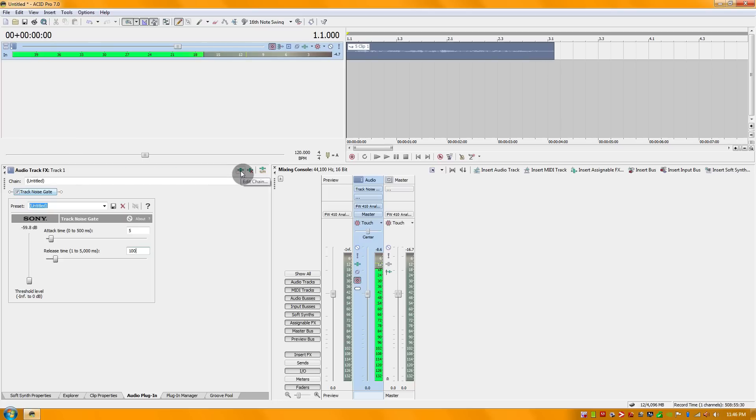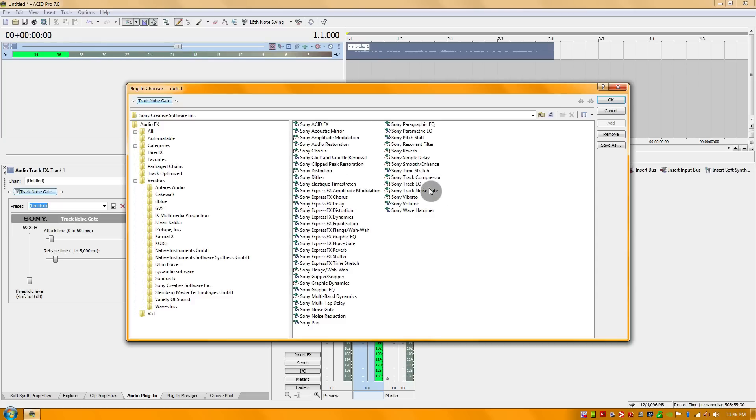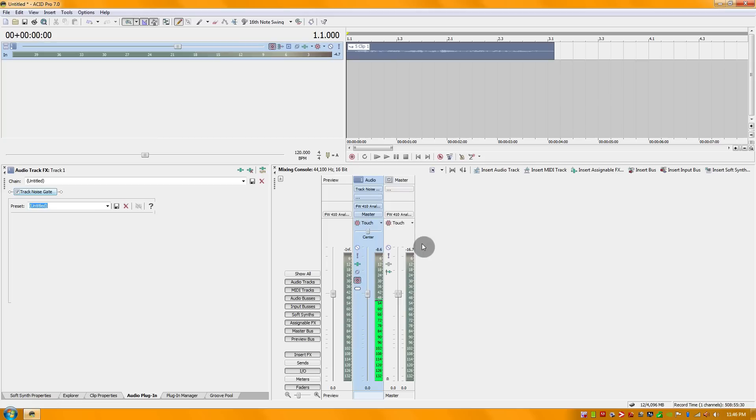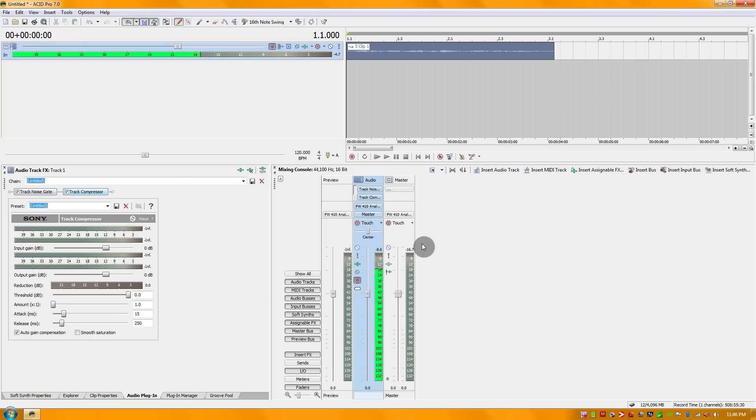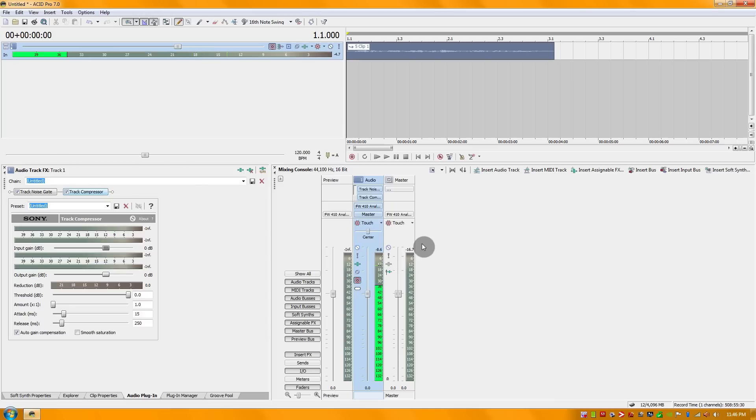So now that that's done, the next thing that I'm going to do is add a track compressor. Essentially what a compressor does is compress the sound, but it allows it to be louder and fuller without having to do a whole lot of added work. You just want to make sure that you have the right parameters for each of these settings.